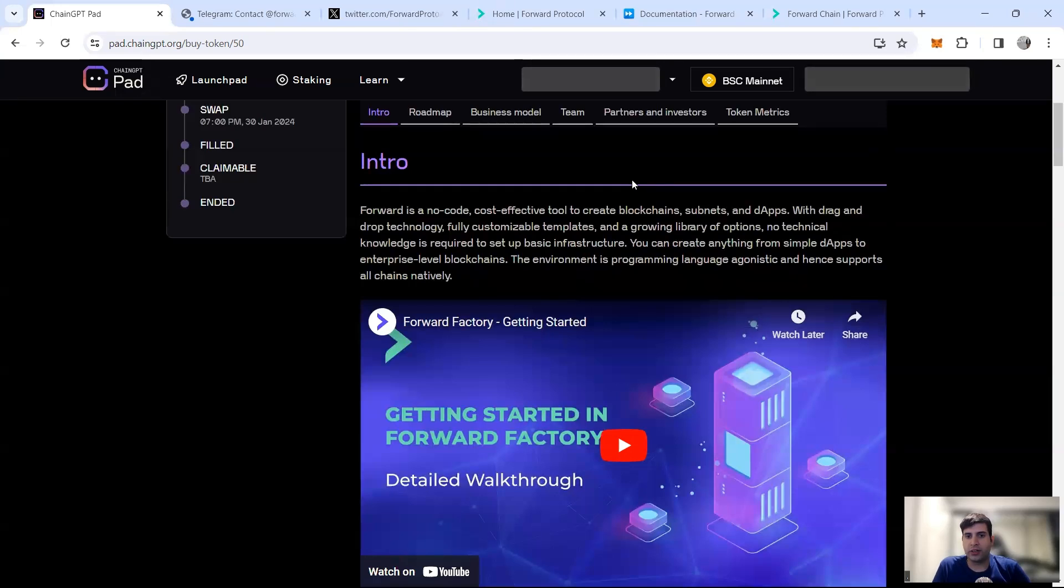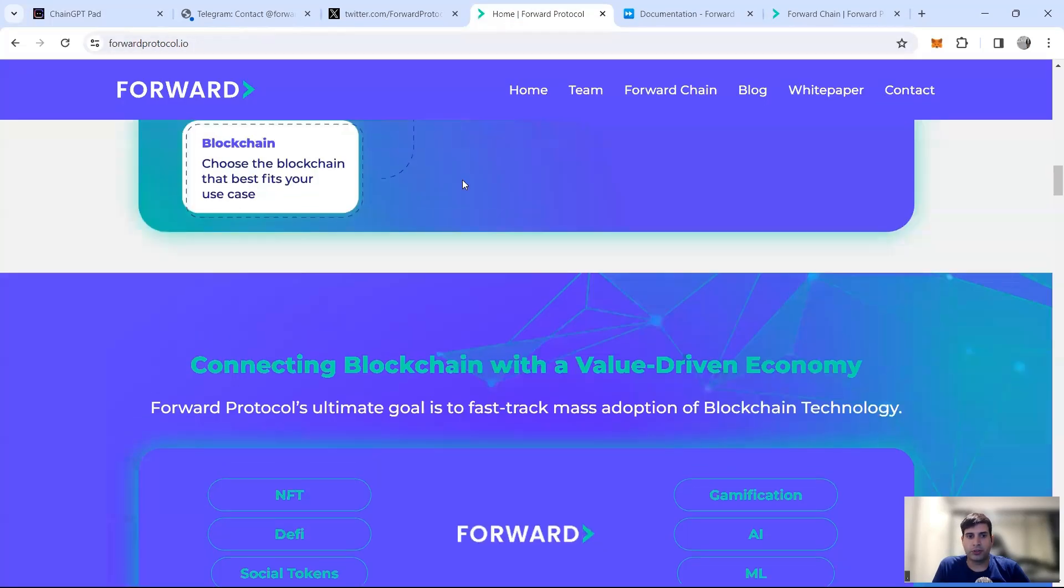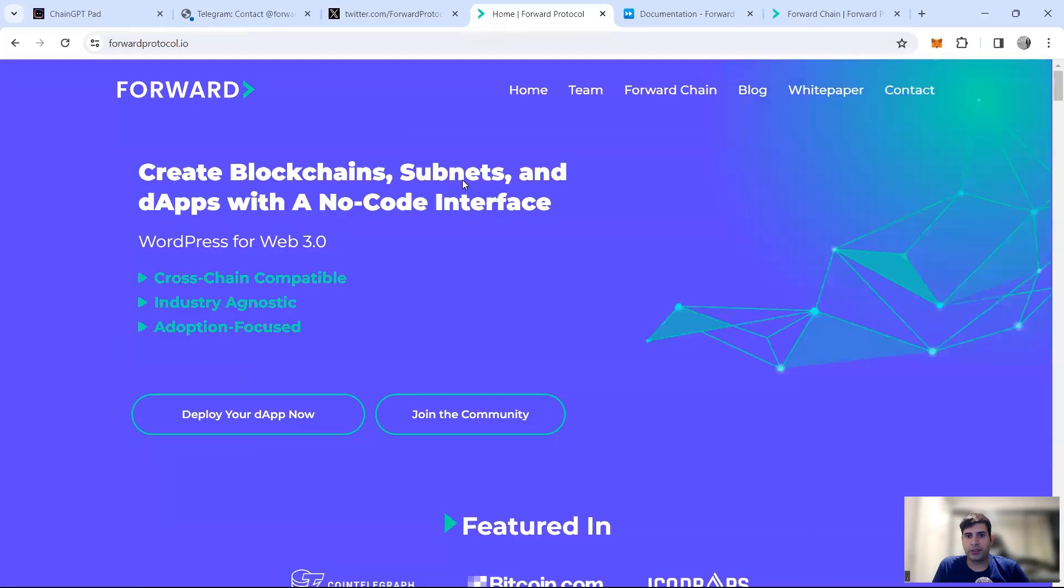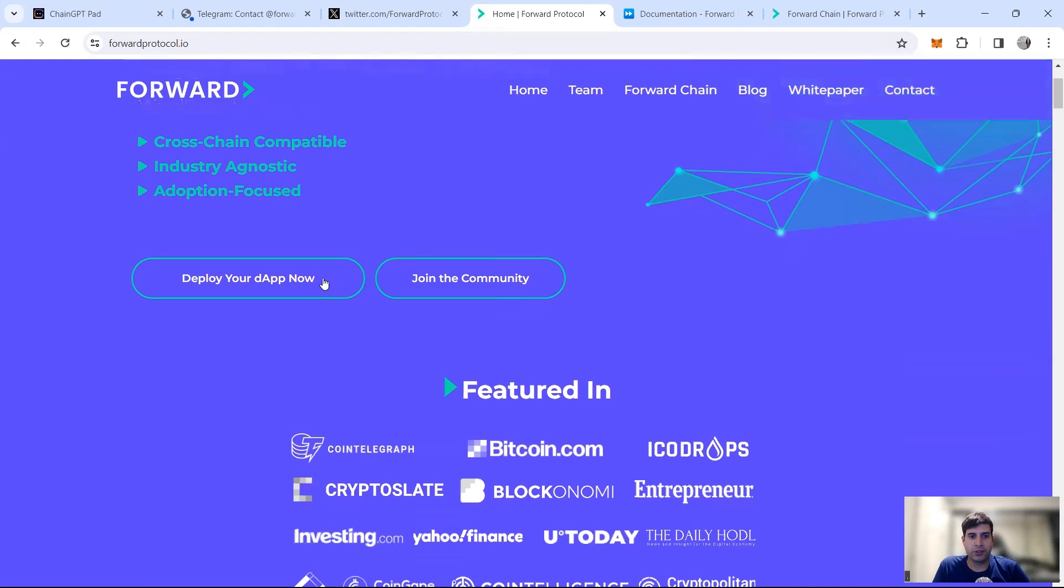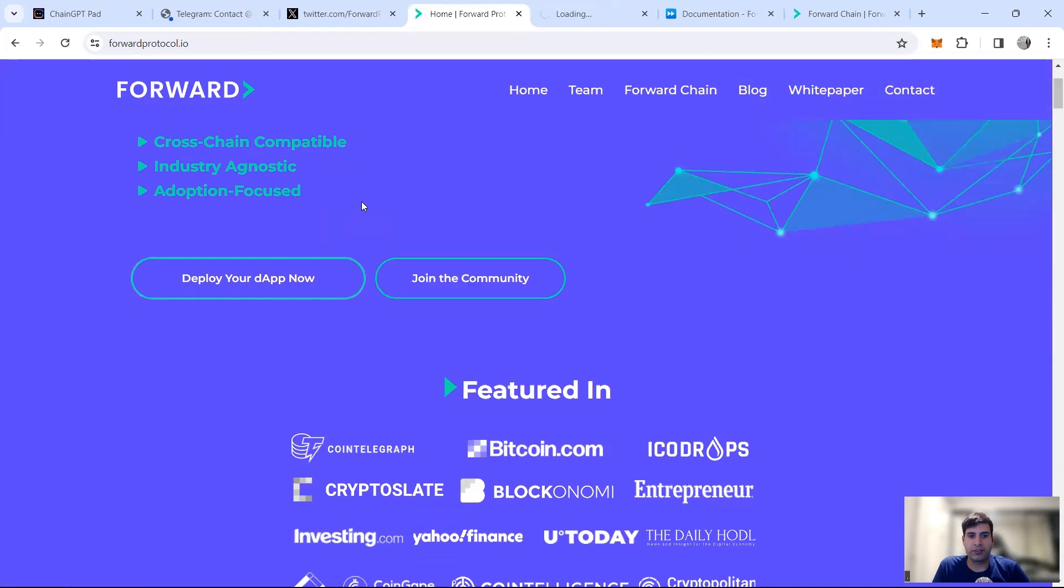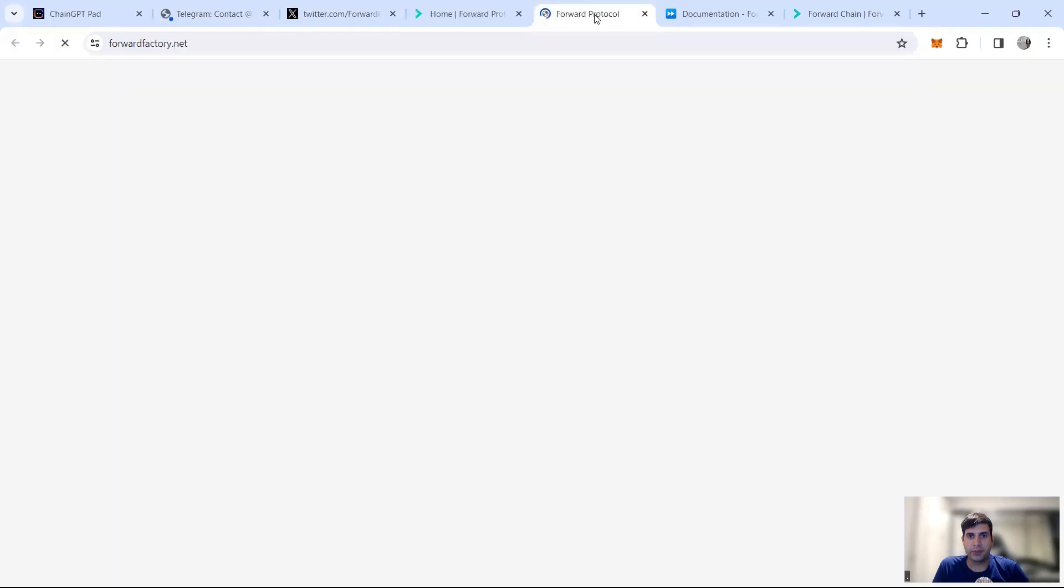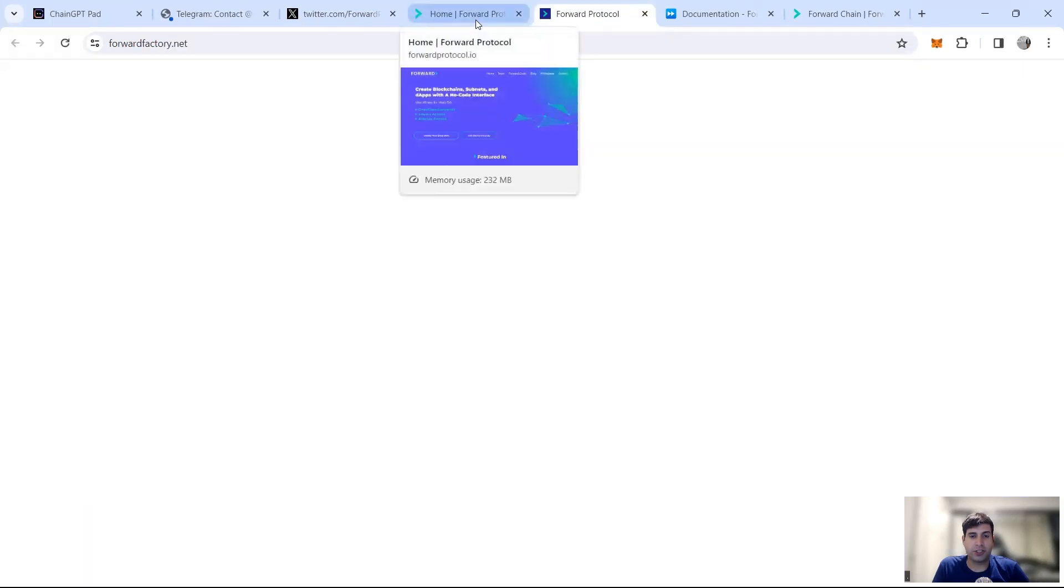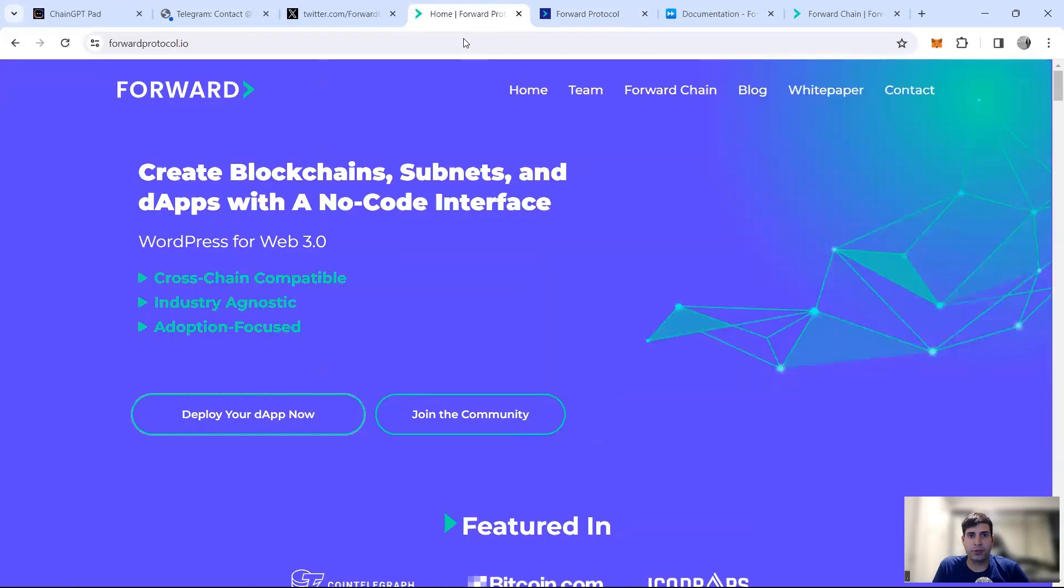They also use AI for their programming. I'm not going to go through the whole video, but when you go to their website it does cover it. They compare themselves to WordPress for Web3. It's chain agnostic, industry agnostic, cross-chain compatible, and focused on adoption. You can go to forwardfactory.net and use it to basically build your own decentralized application or dApp pretty quickly.